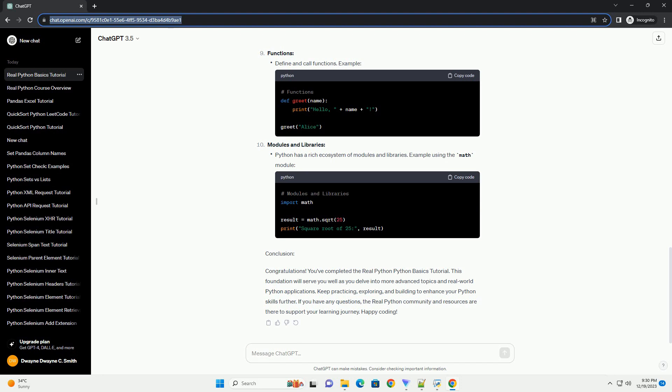Conclusion: Congratulations! You've completed the RealPython Python Basics tutorial. This foundation will serve you well as you delve into more advanced topics and real-world Python applications.